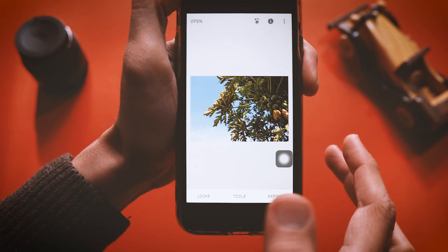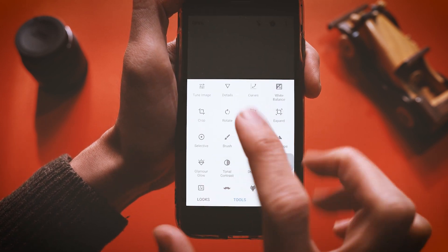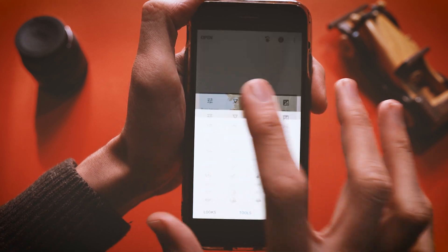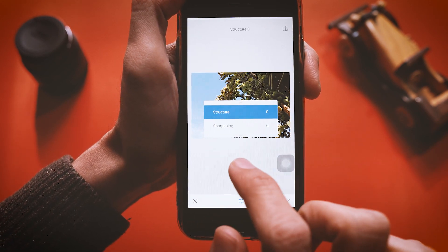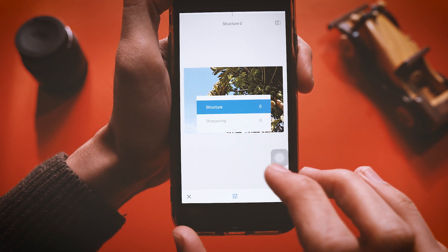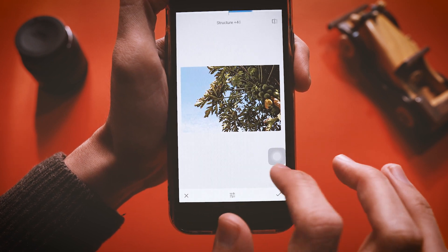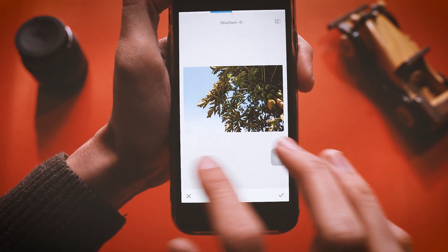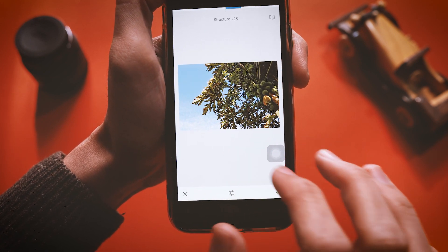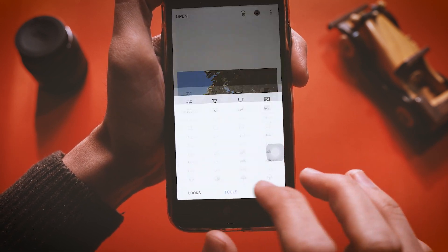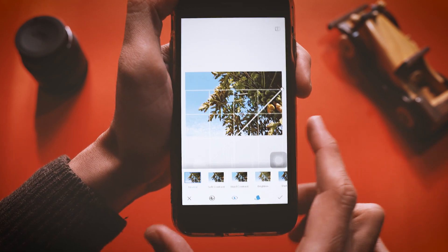Tap the tick icon to save your settings, then go to Tools again. In the Details tool you can see structure and sharpen — both are similar but structure pops up the texture of the image. You can increase it to enhance detail or decrease it to soften the image. I'll increase it a bit and save it.